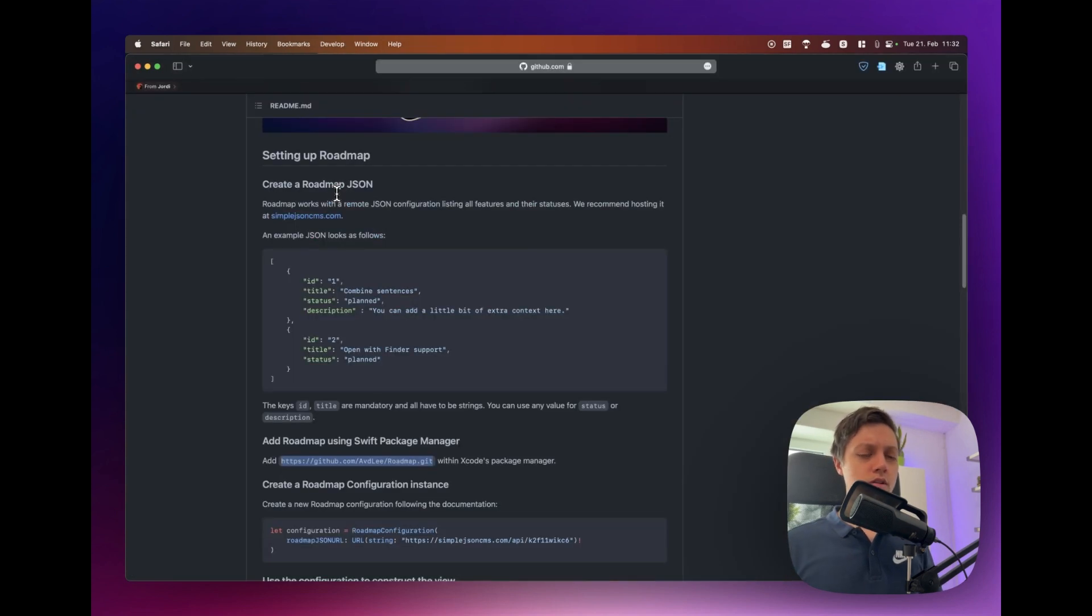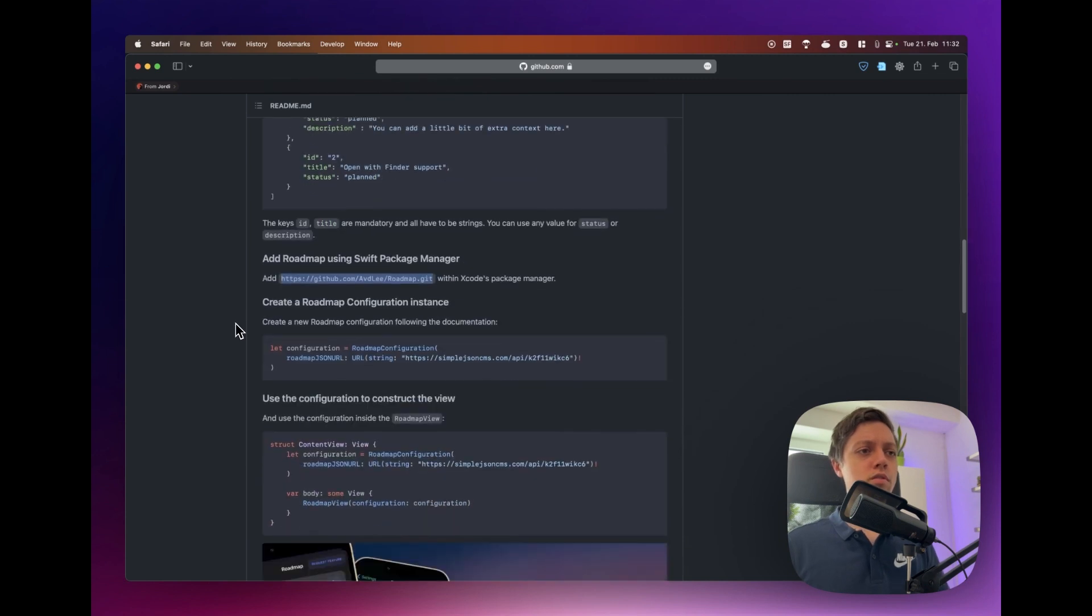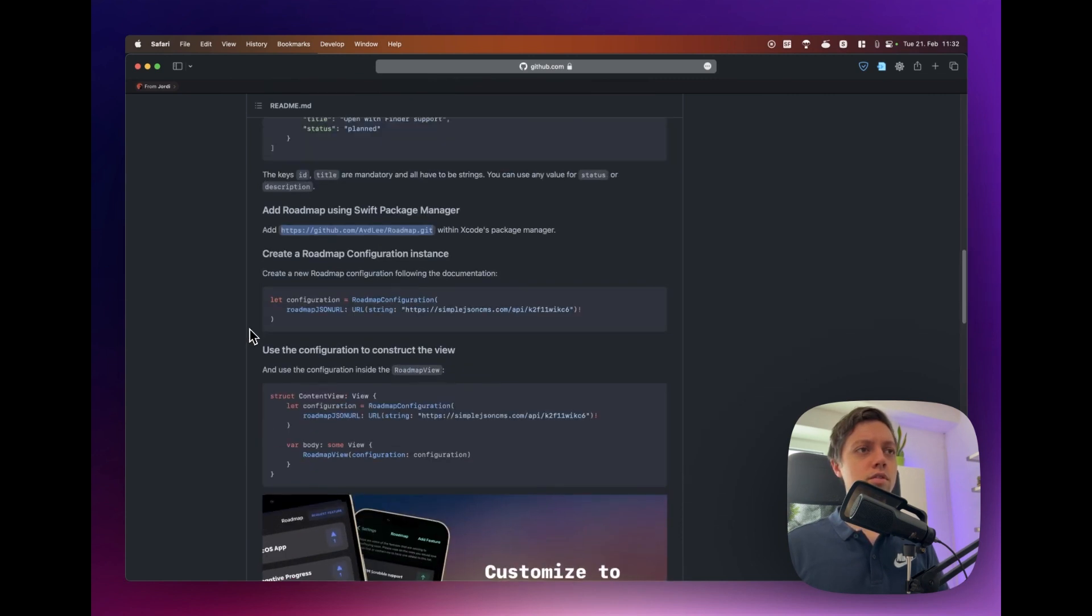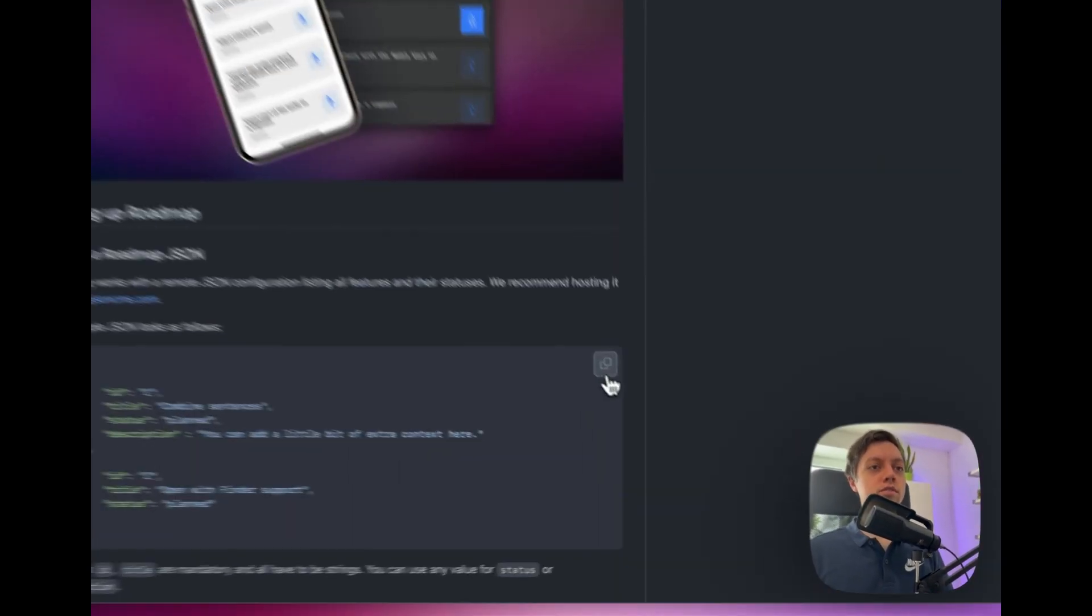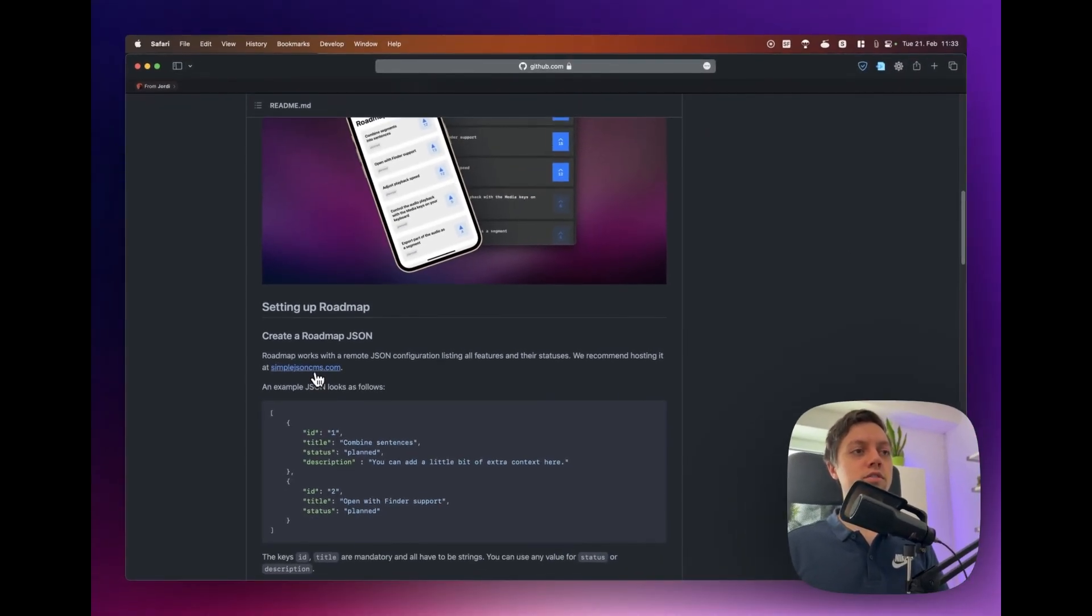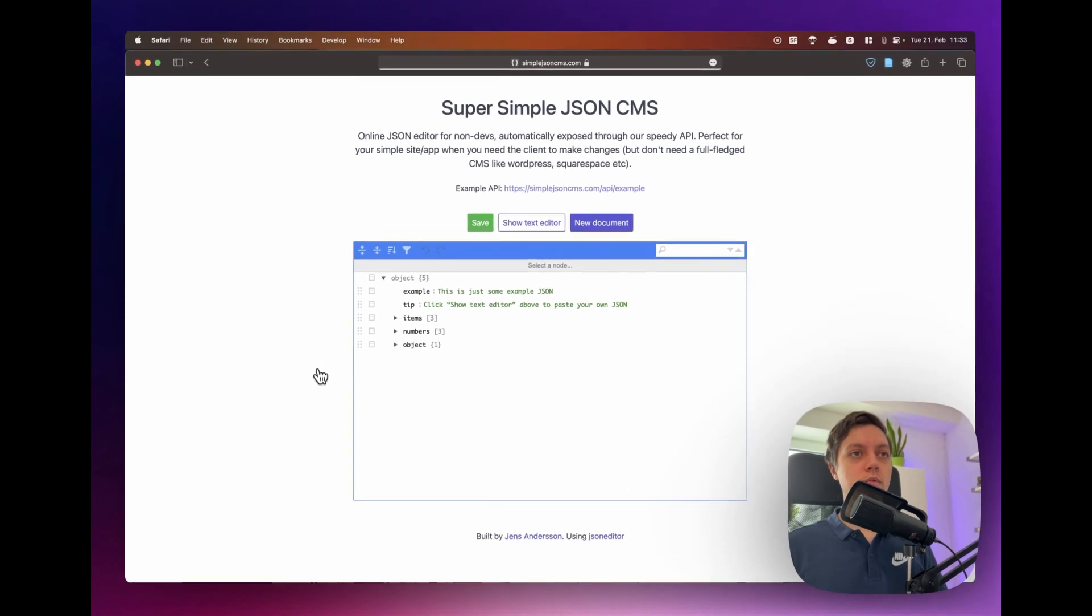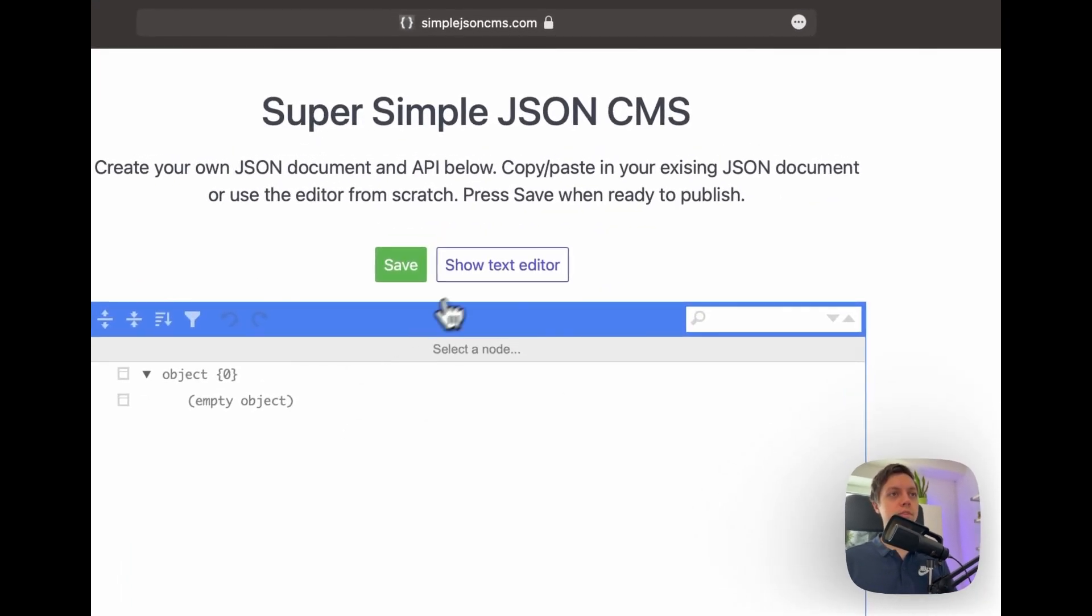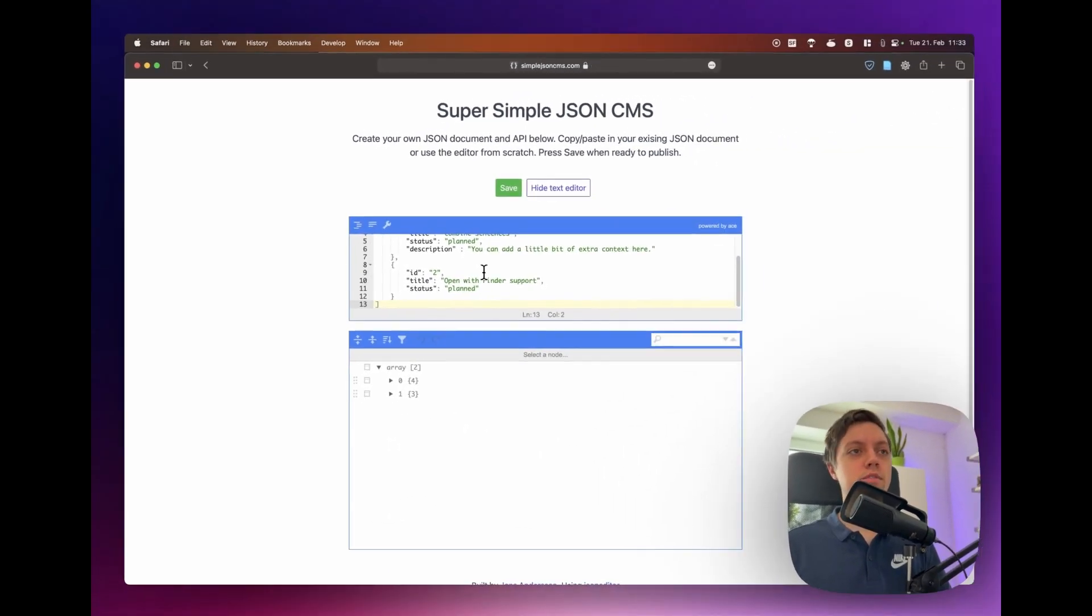Well you might say you don't have any server where you can host that but that's no problem whatsoever. They also give an example here in the documentation. This is their example JSON file so let's just copy that real quick and they're saying they recommend to use simplejsoncms.com so let's click on that link and there we have it. The website is super simple. We just press new document and then say show text editor and then in here we just paste the example that we took.